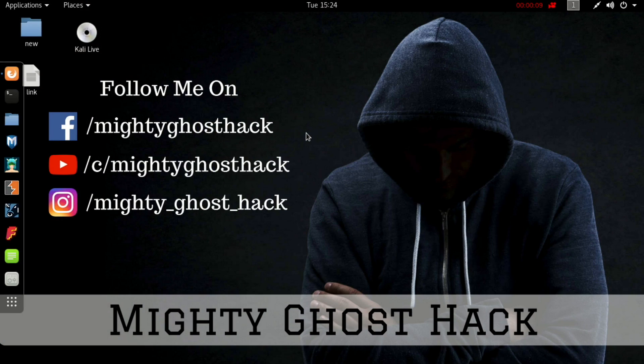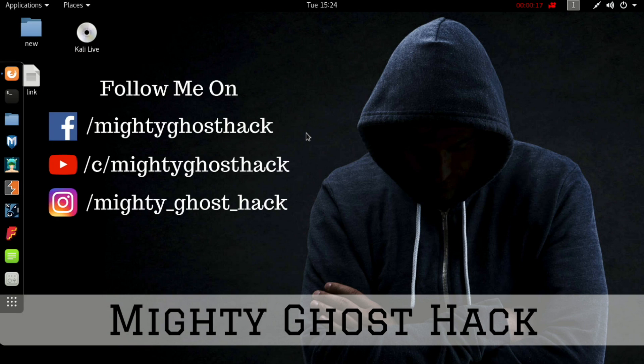Hello friend, welcome to my Ghost YouTube channel. Let's get started with what we have in this video. In this video we are going to talk about a very useful tool for information gathering.